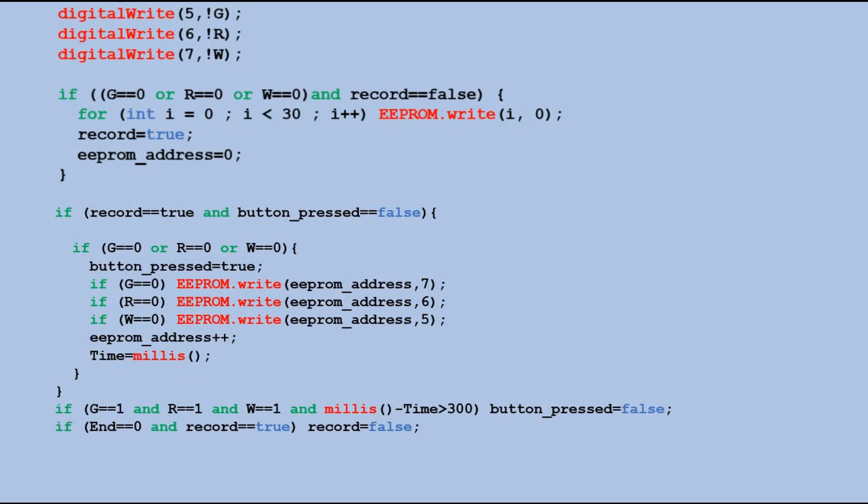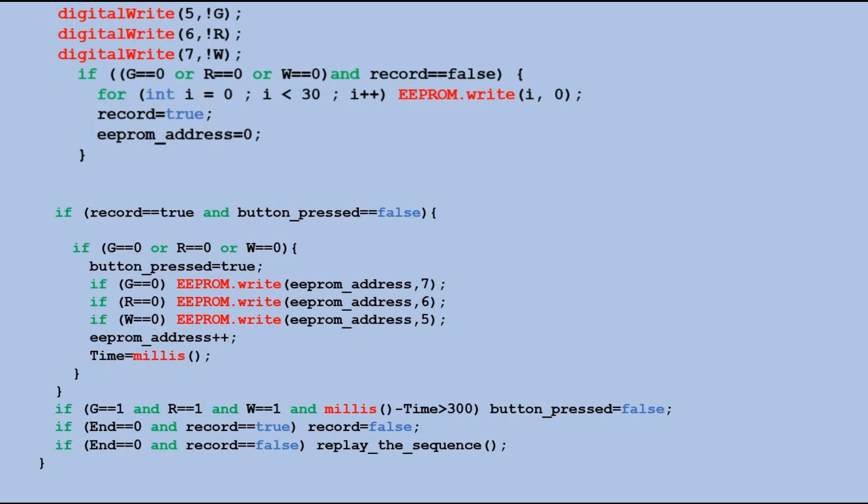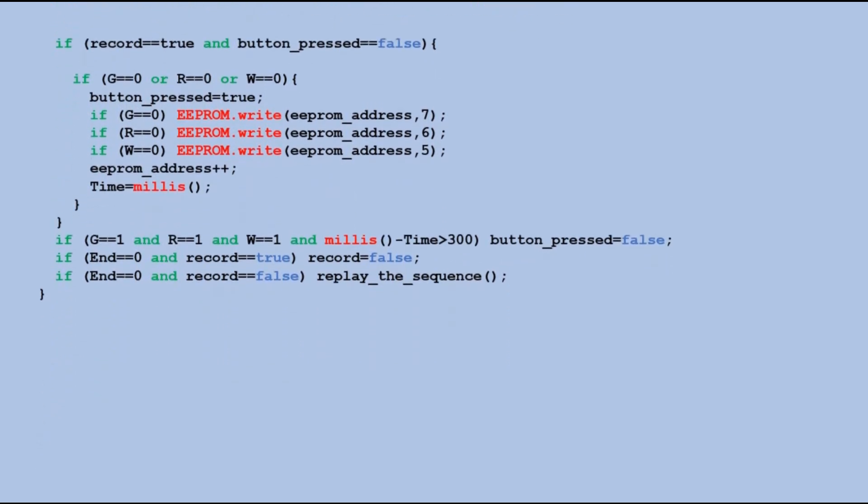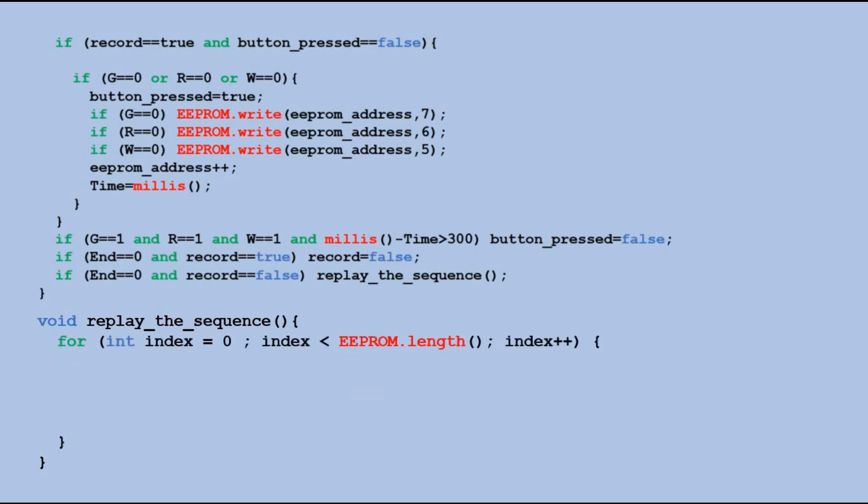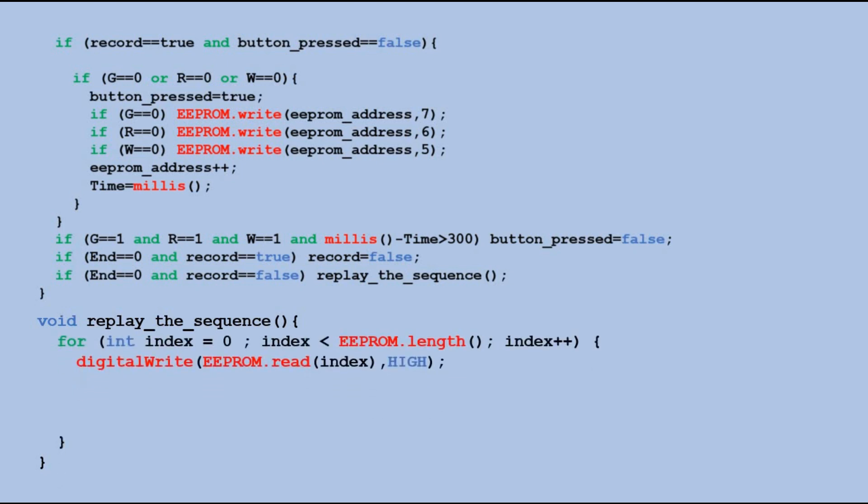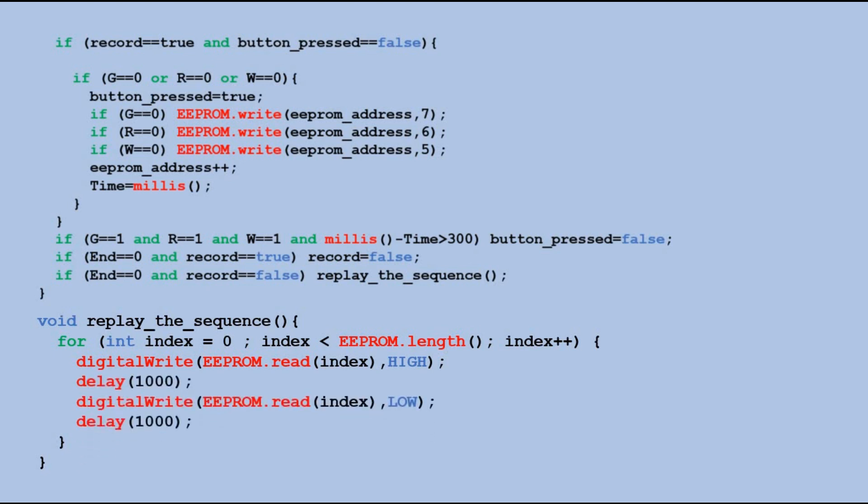Then we check if the end button was pressed. If it was pressed while record flag was on, we exit record mode. If it was pressed when program was not in the record mode, we run the custom function to replay the recorded sequence. Let's look at it. We loop through the EEPROM addresses, reading the values one by one. Each value read is the pin number of the LED that should be lit, so the high signal is sent to it. After a second, we send low signal to turn it off, and also wait for a second before processing the next cell of the EEPROM.